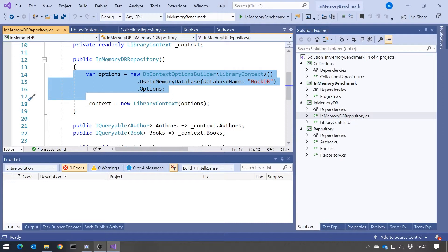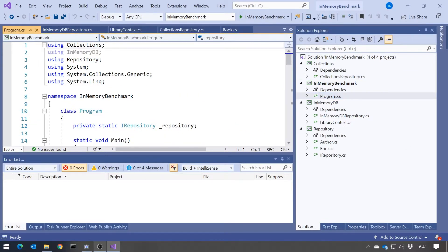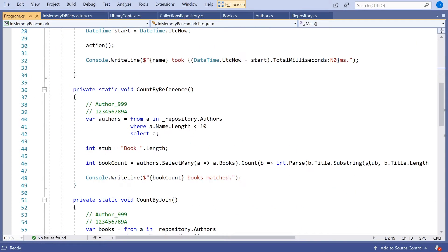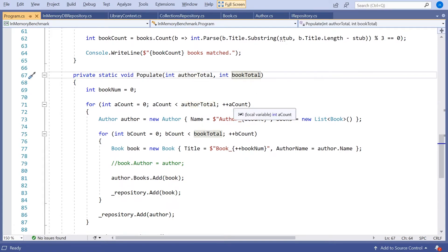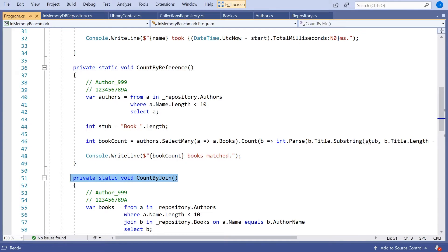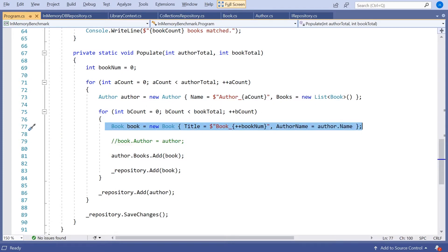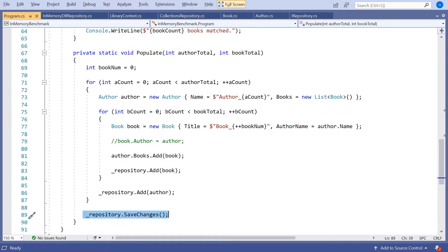What we're going to do is see whether the in-memory database can do anything better than — or even as well as — plain collections. Looking at our program, we have a populate function that creates a number of authors and books. One thing the in-memory database does that collections do not is automatically populate IDs. You'll notice the author and book don't have ID values assigned — if we're using the in-memory database repository, as soon as we call save changes, the author and book would automatically be given IDs.